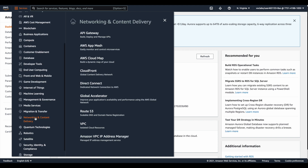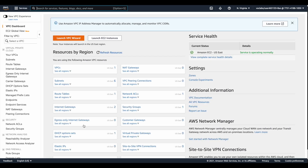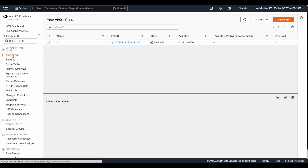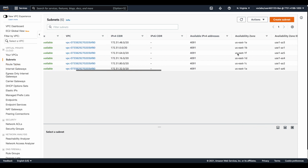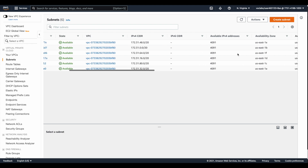Going to Network and Content Delivery, you will find VPC, or Virtual Private Cloud. By default, each region will have a default VPC created with all the required subnets. For example, this is the default VPC in North Virginia, and these are the six available subnets because North Virginia contains six availability zones.